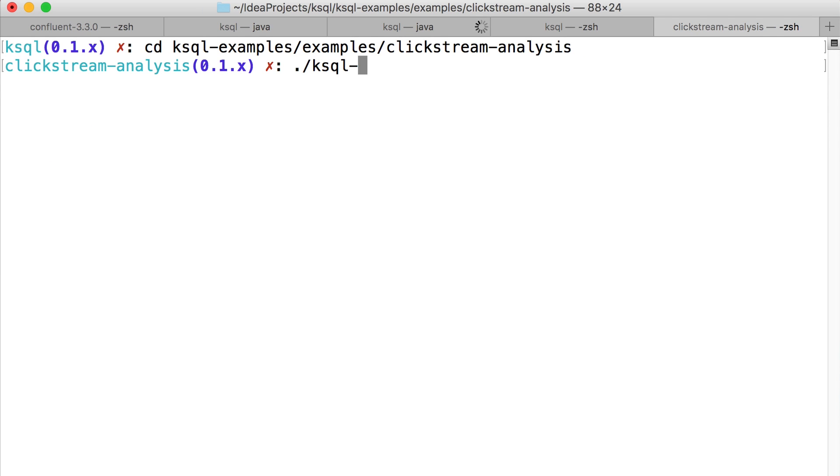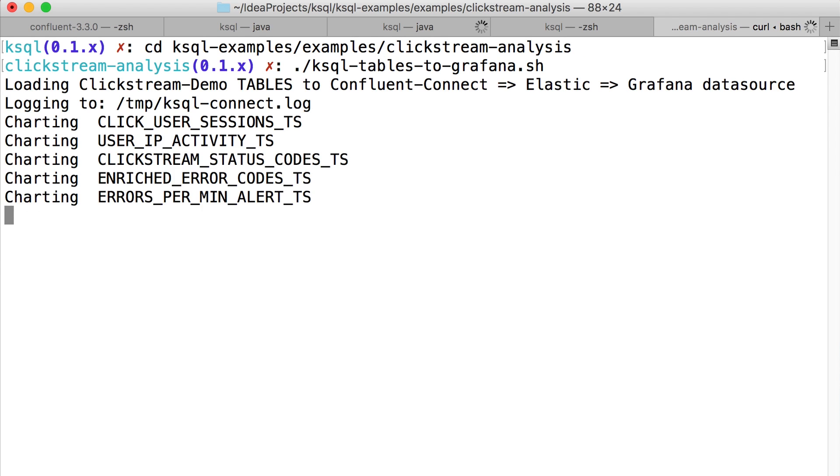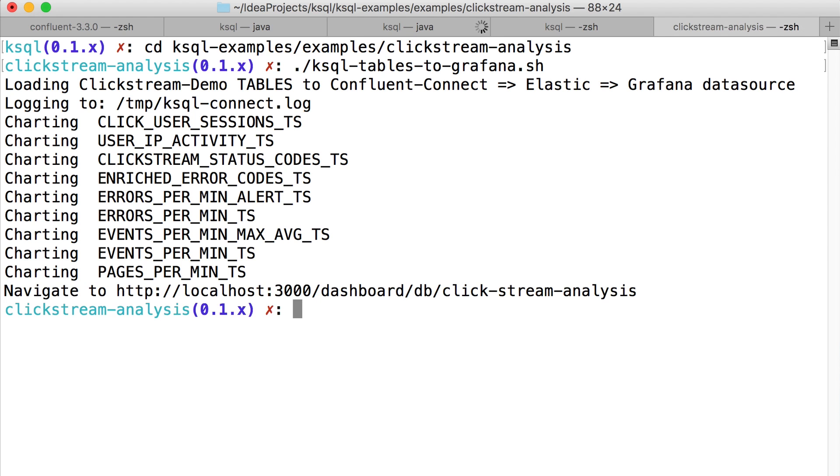And since I've created new streams, I have to tell Kafka Connect about them as well, so it can get that data moving into Grafana in real time.